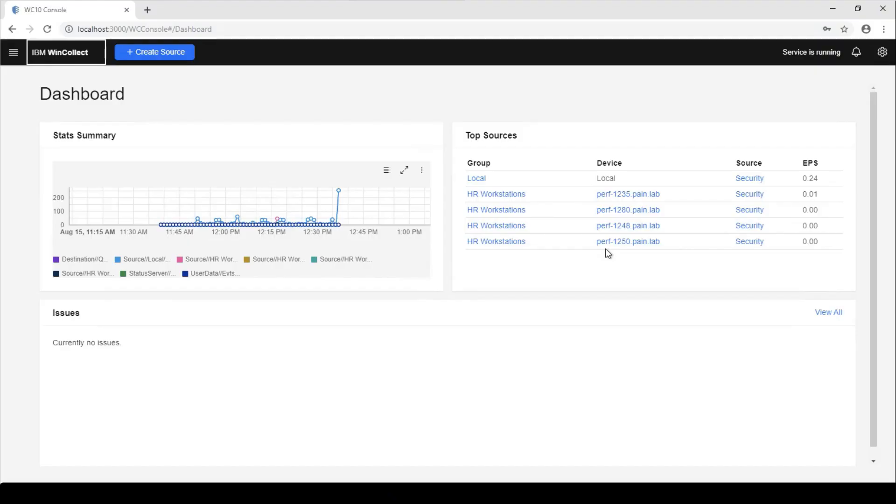Another huge feature that we've added was the ability to have the agent auto-tune itself. So no more worries about the tuning profiles and the polling interval times that you would have to worry about with WinCollect 7.